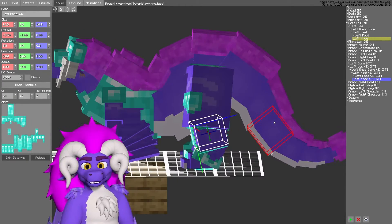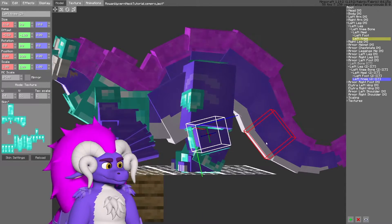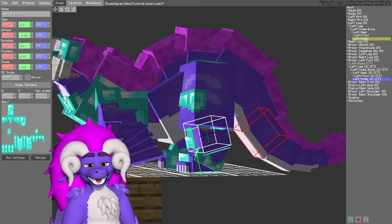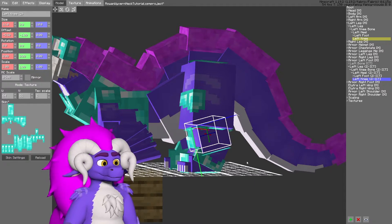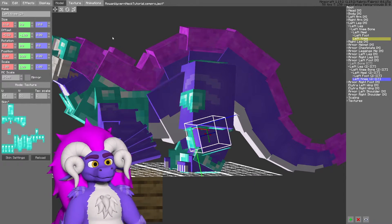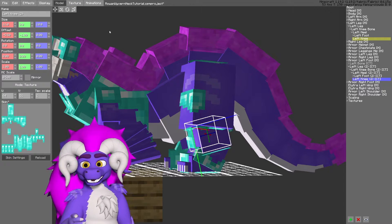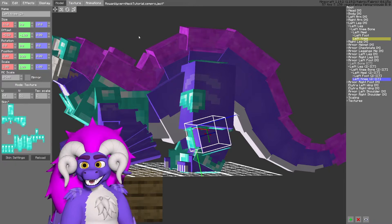It looks a little off now, so I can easily go into the texture and change the UV map.